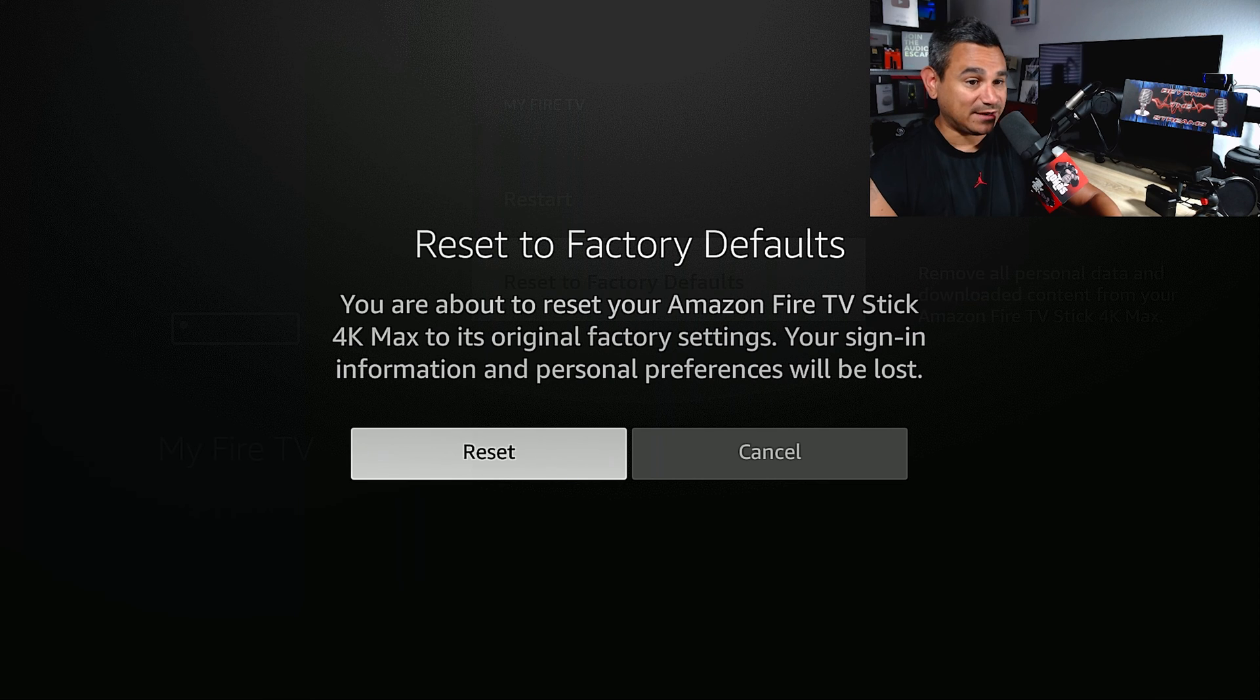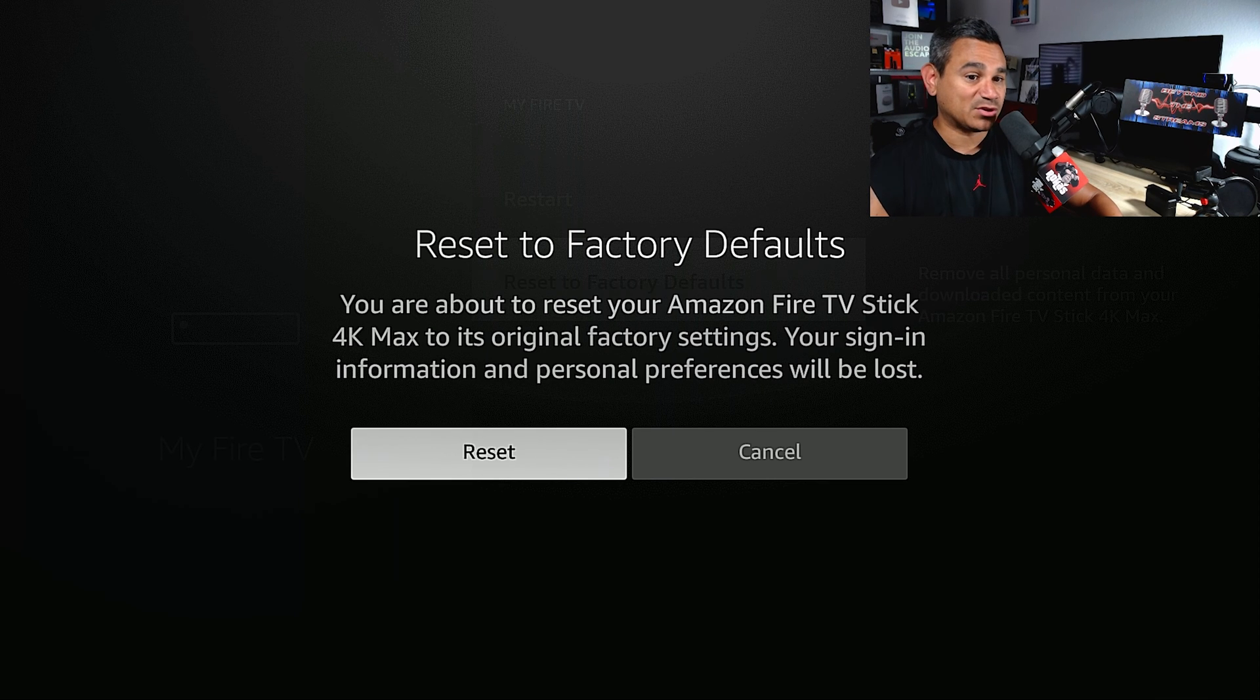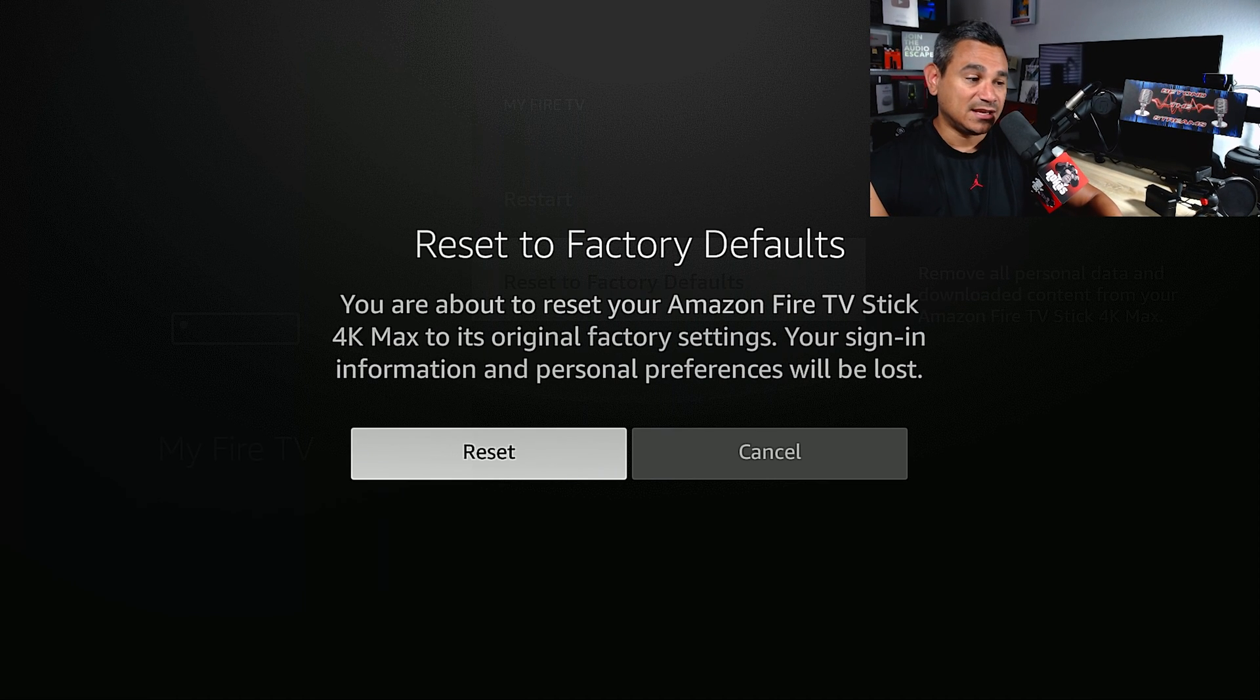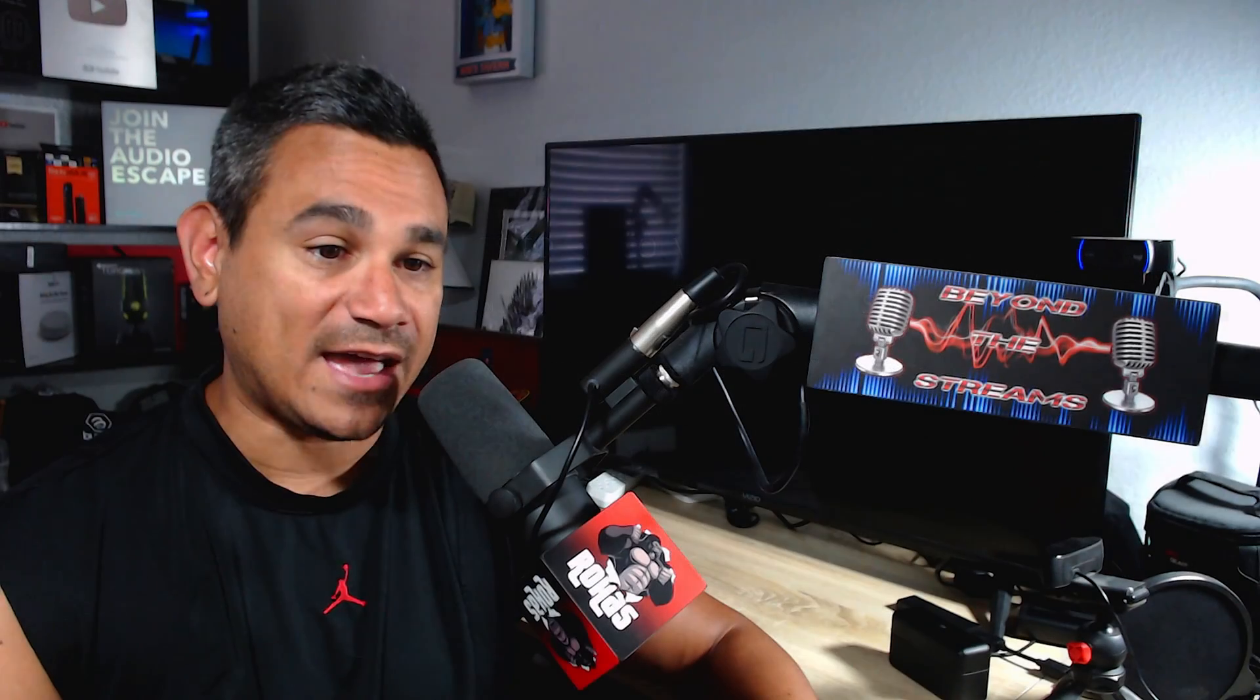Your sign-in information and personal preference will be lost. Now, what that means is everything is going to be wiped out, like it was brand new, like you just went to the store and bought a brand spanking new one.